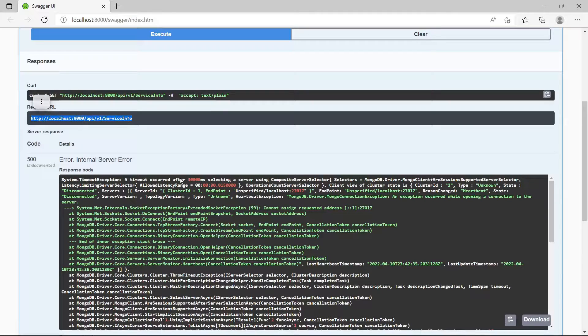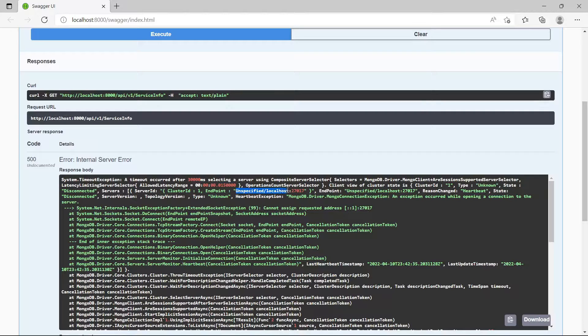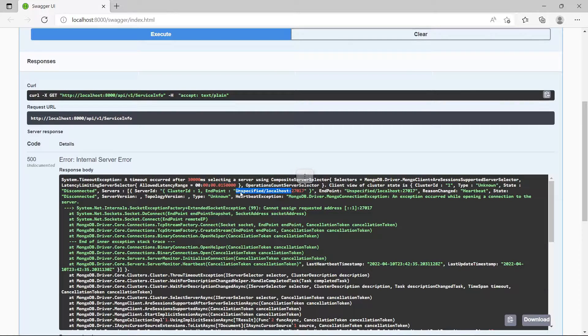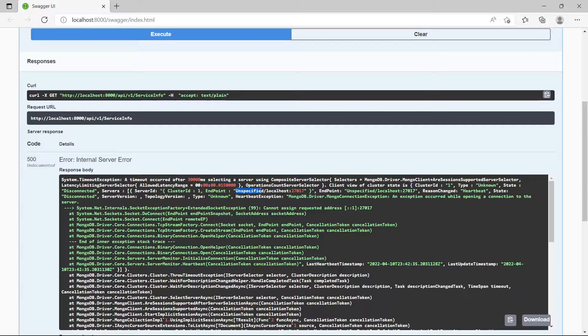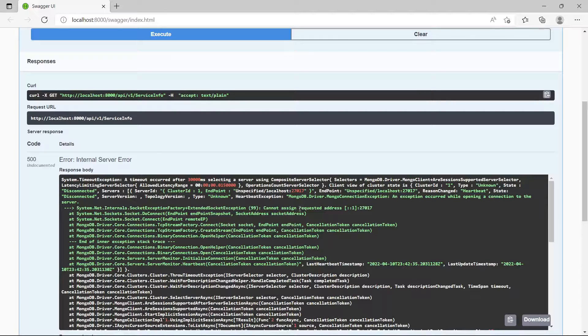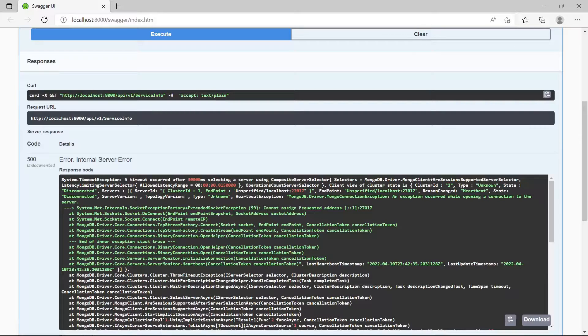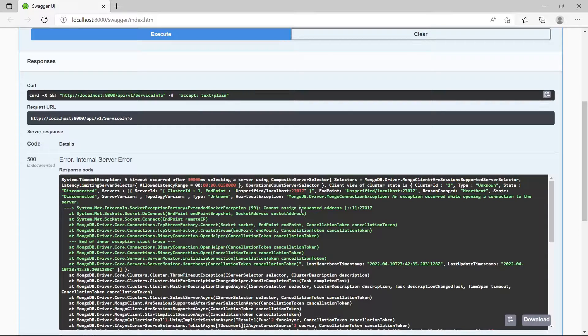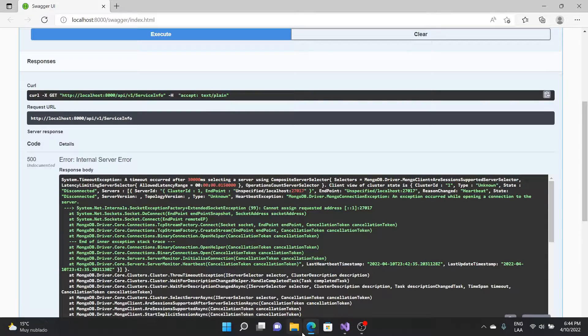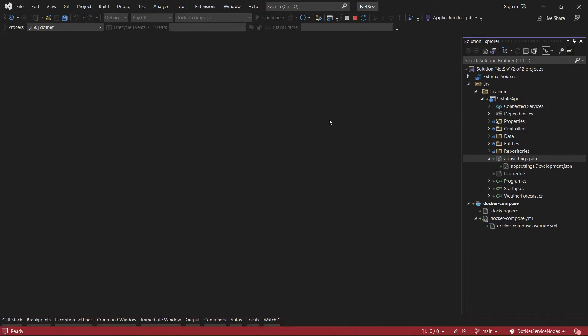Something interesting to see in this error is this part - it says unspecified localhost. I have all the configuration for the docker compose and all the docker containers that are running.